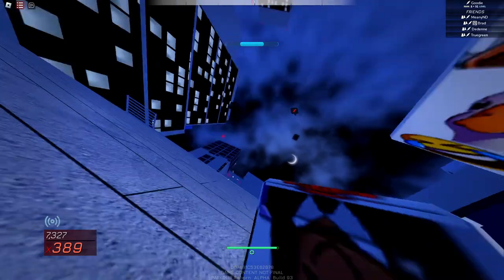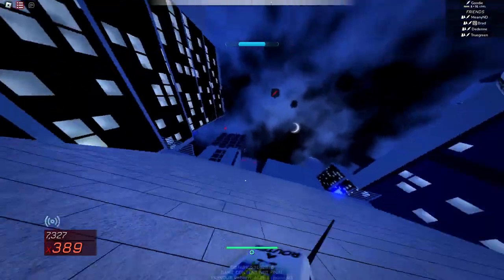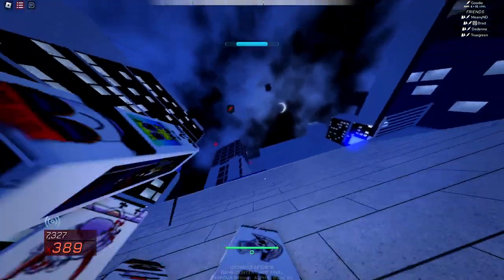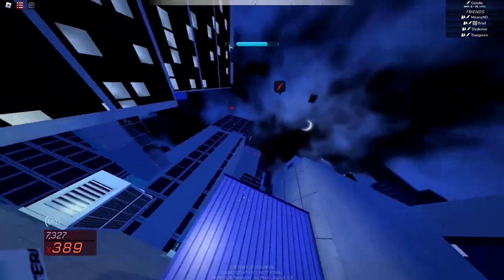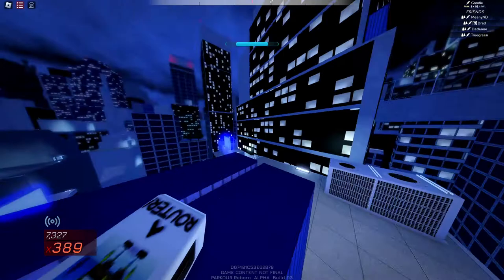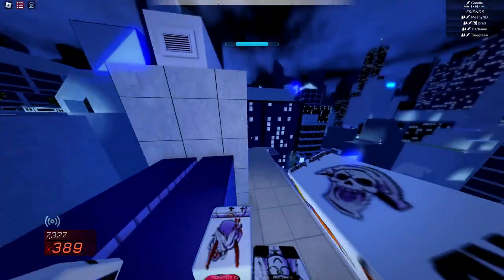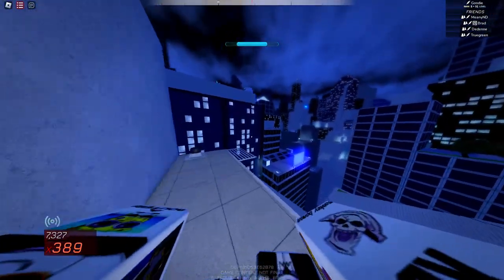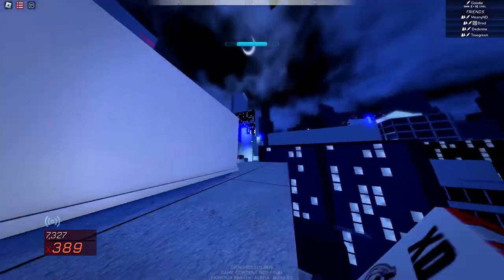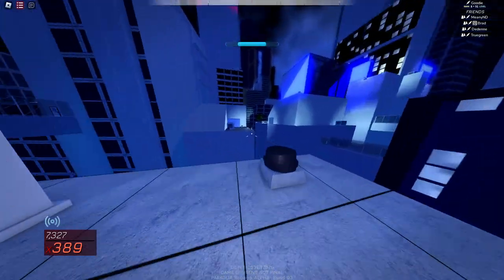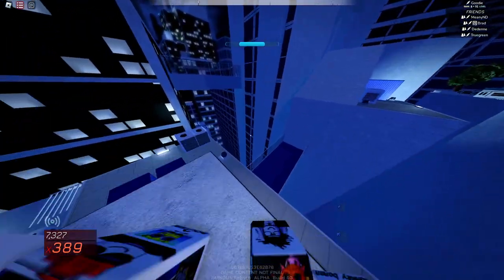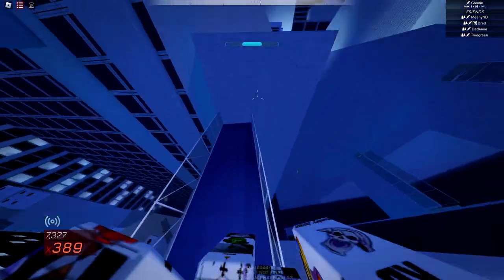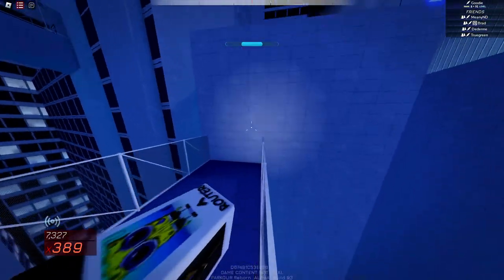Now I recommend just spamming your grappler here. Yeah, just try spamming your grappler and getting up. It might take a little bit, so good luck on that one. Now we're gonna go down here.